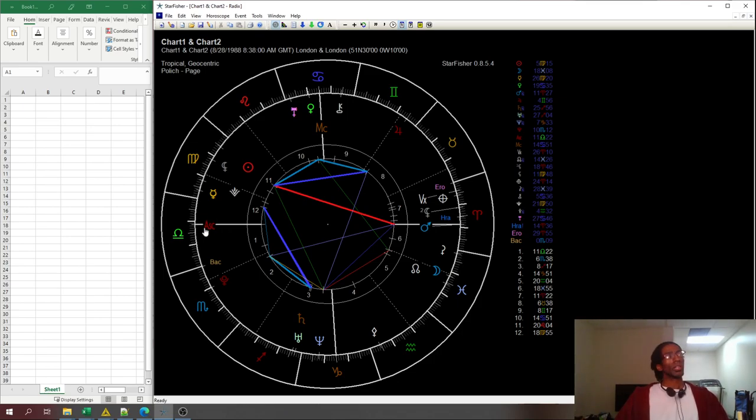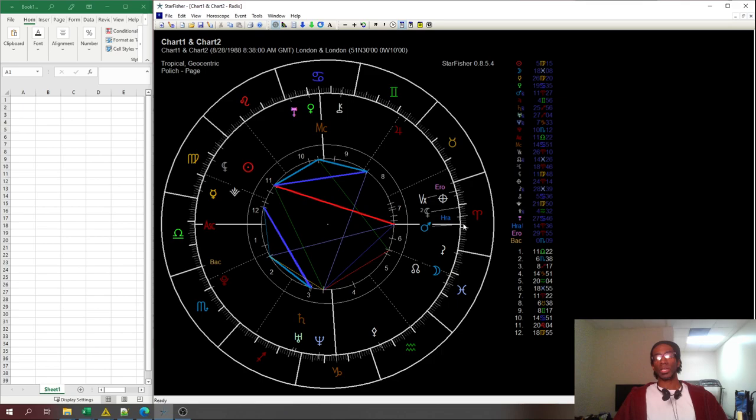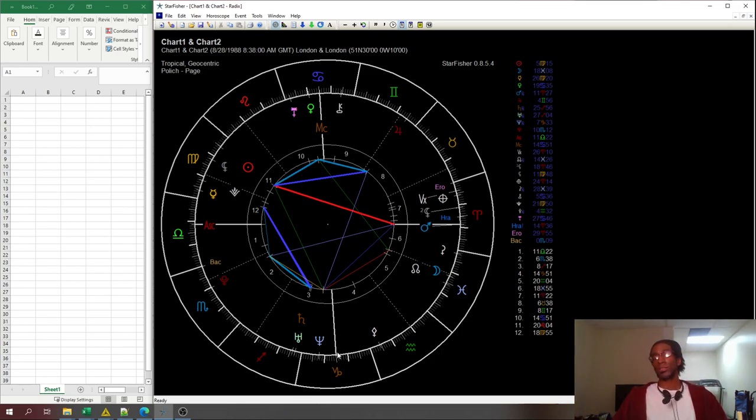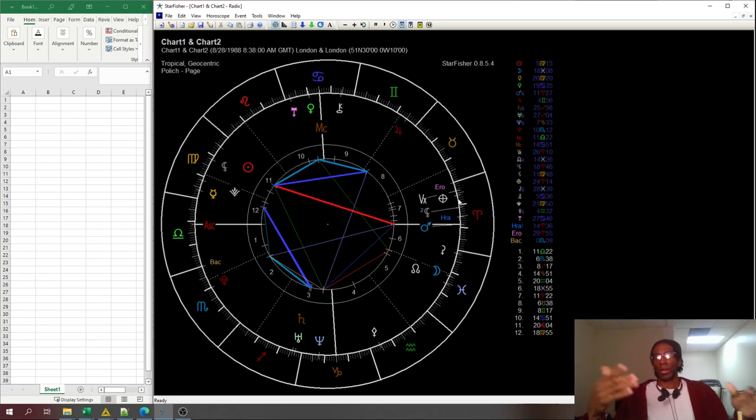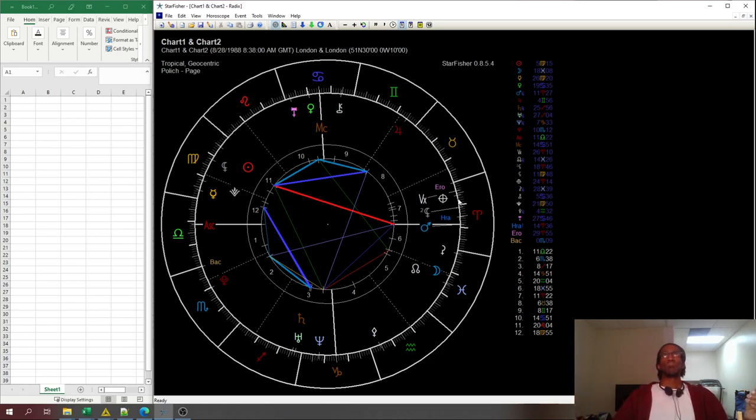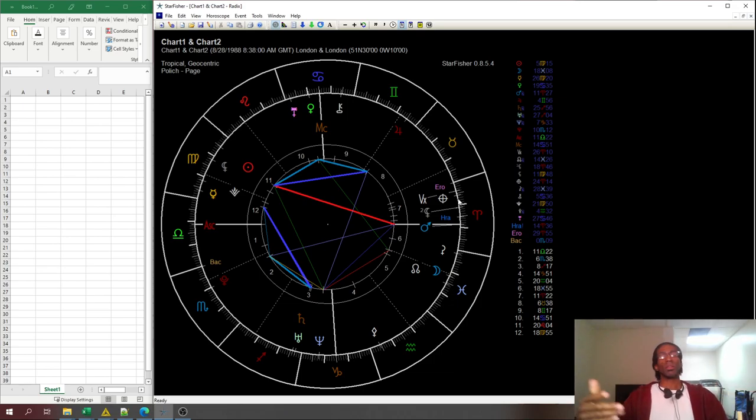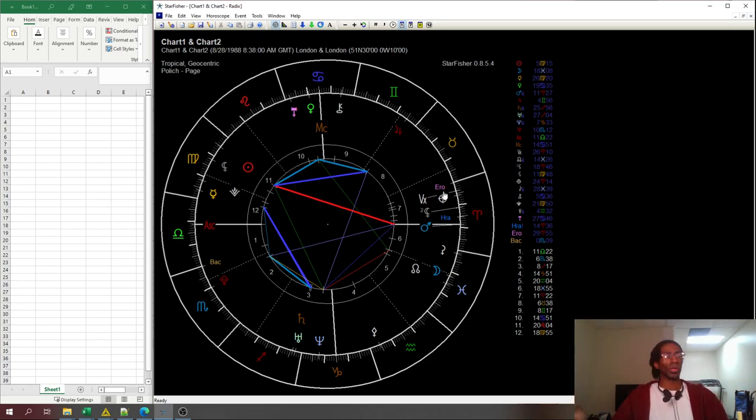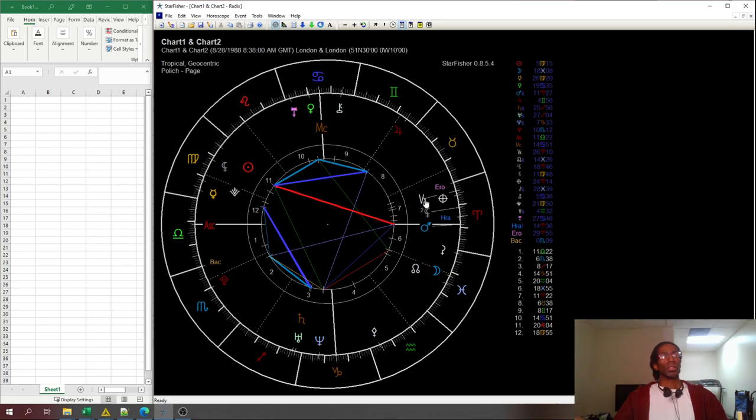When you're reading a relative chart, you want to know about those axes. The ascendant is how the relationship goes forward. The descendant is how the relationship responds to things that happen in it. The midheaven is how the relationship looks in public. And the imum coeli is what's happening when the relationship is not being seen in public.